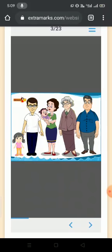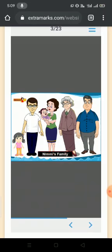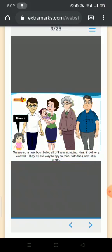Children, how does it feel to have a new baby at home? Let us meet Nimmi's family. Nimmi has a new baby sister. On seeing a newborn baby, all of them including Nimmi got very excited. They all are very happy to meet with their new little angel.